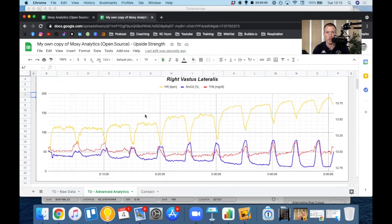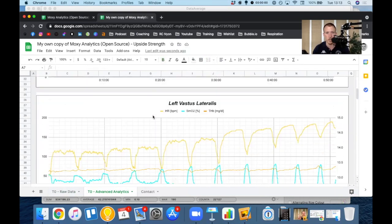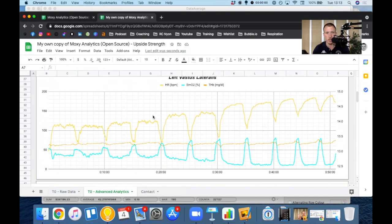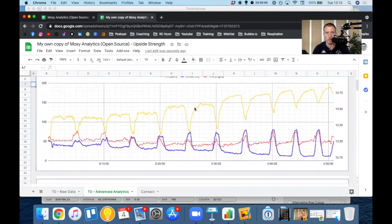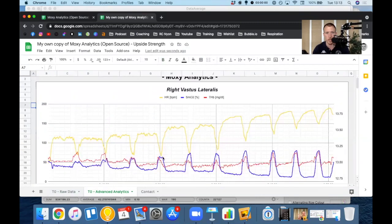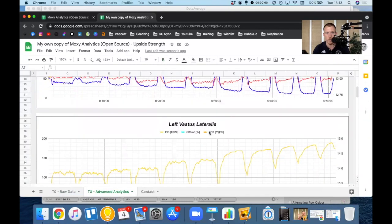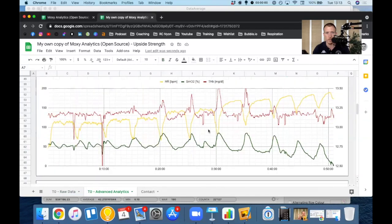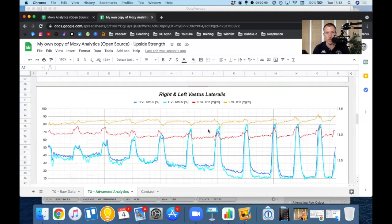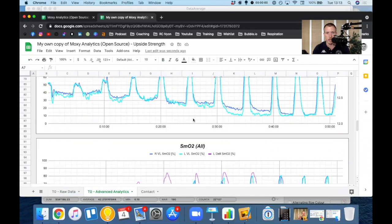So if you only have one sensor, you might not see all of those. You might just see the top one here, the right VL. So I made one for the right VL, one for the left VL, one for the left deltoid, right and left vastus lateralis to compare the sides, all SMO2 graphs together.